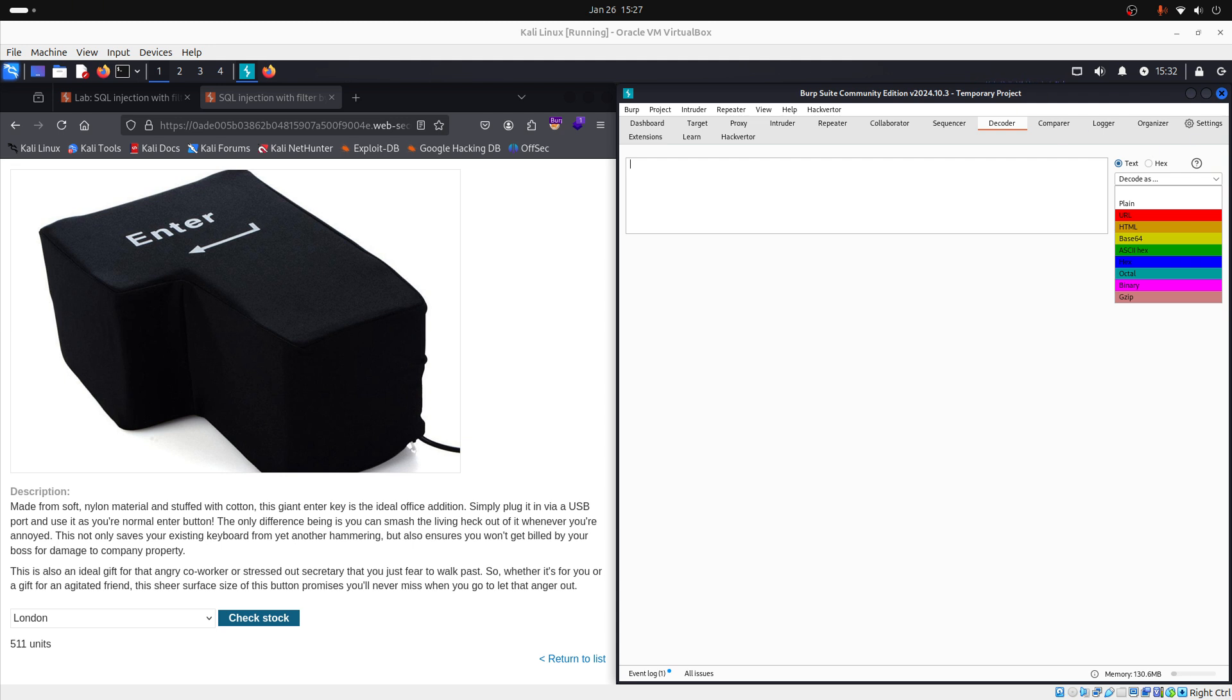With base64, binary and ASCII hex and hexadecimal once again, you can decode for example tokens, cookies and API keys. So, base64 for session tokens or API responses, hexadecimal and binary for analysis of network packets, cookies or obfuscated data.